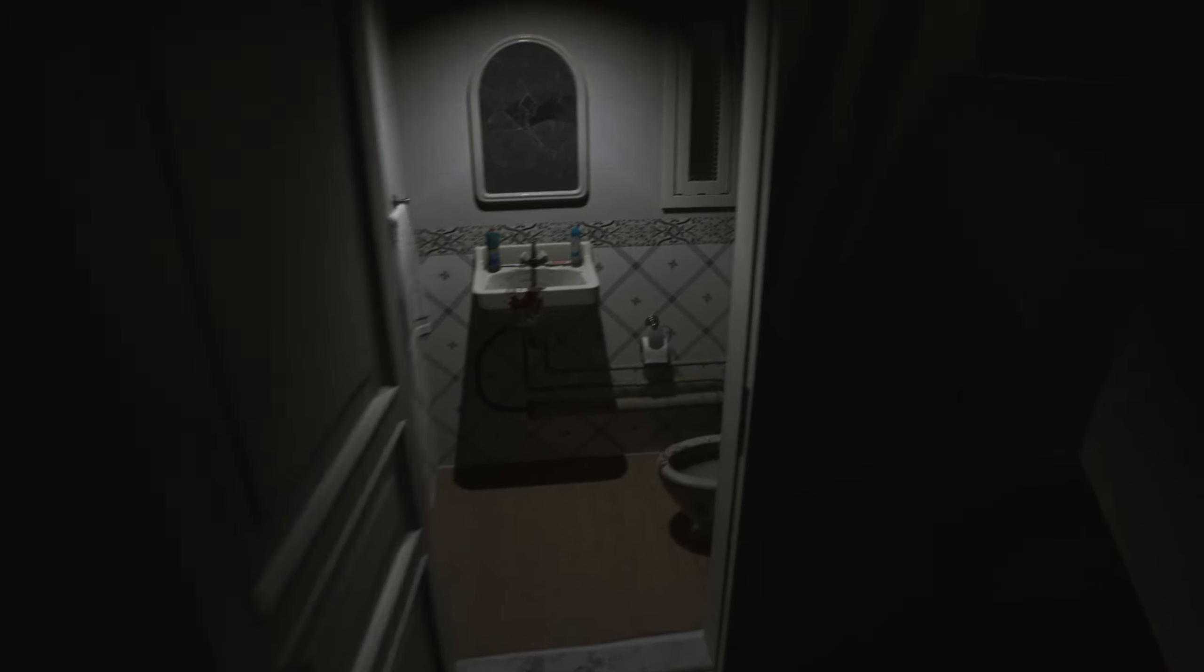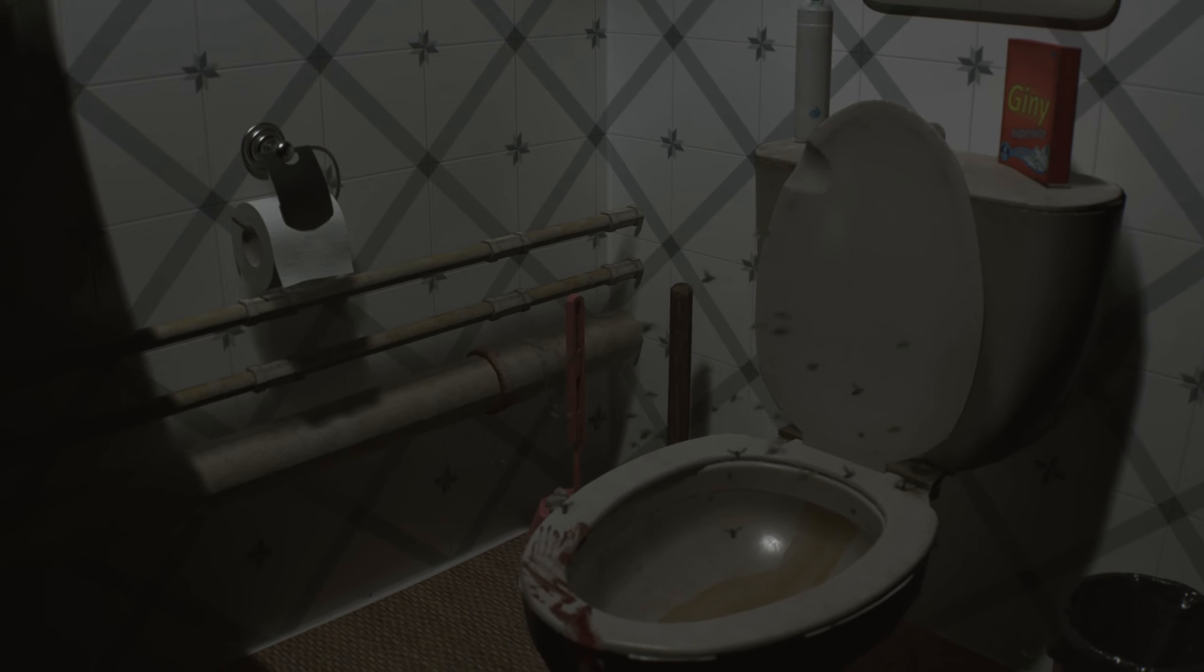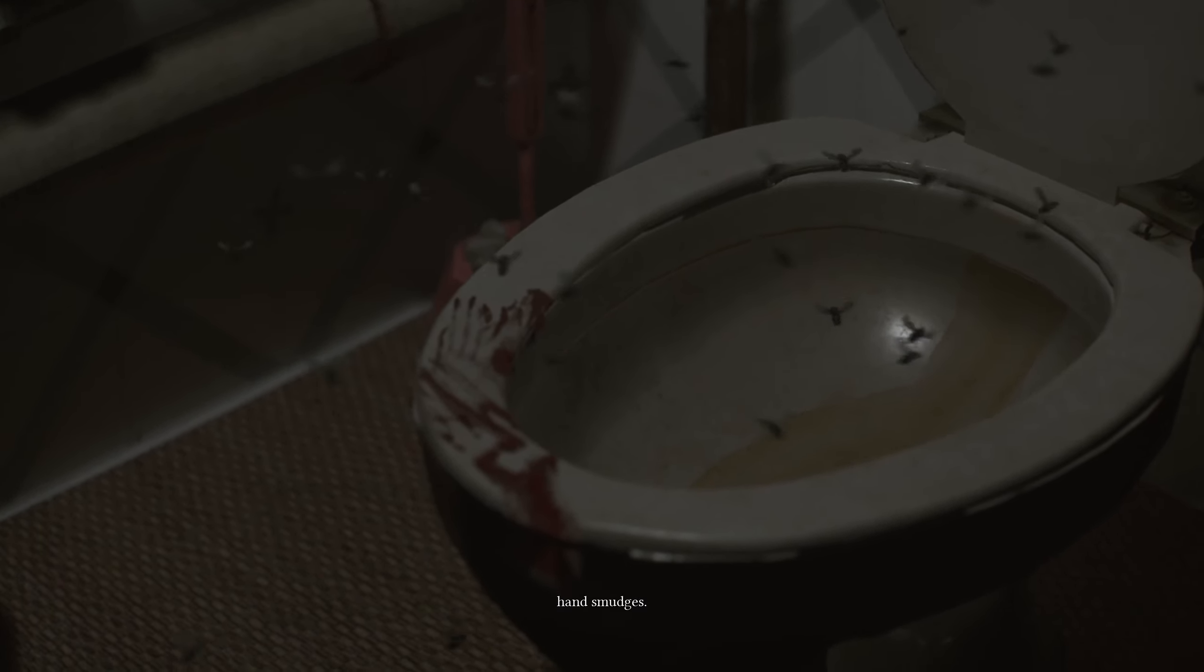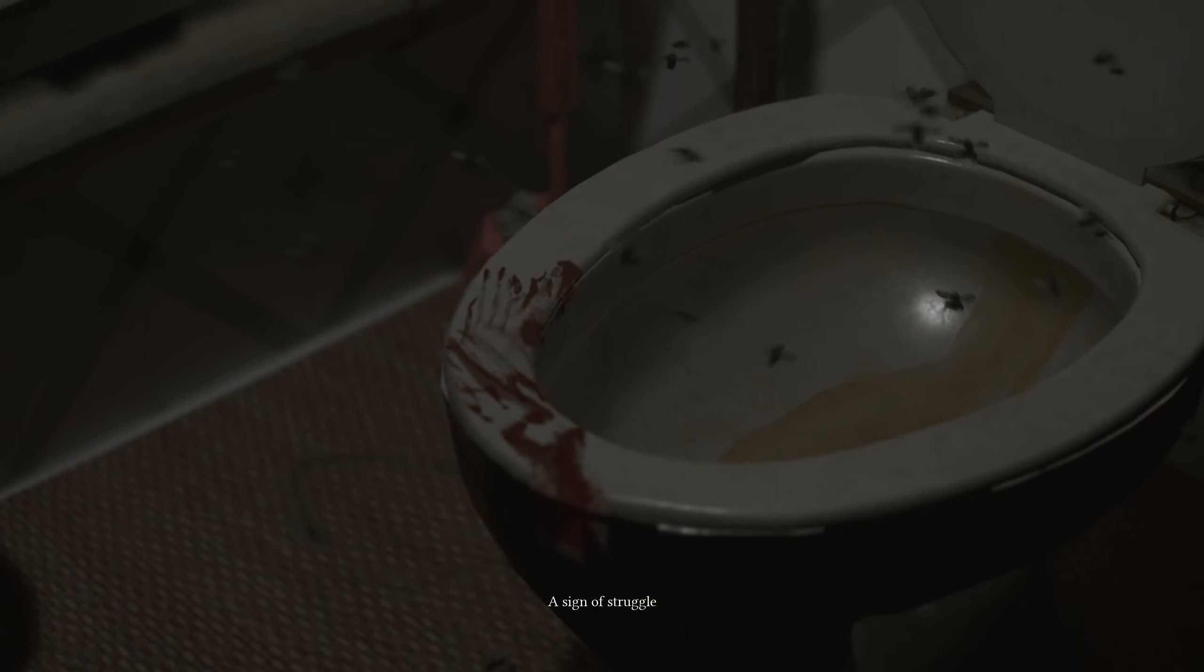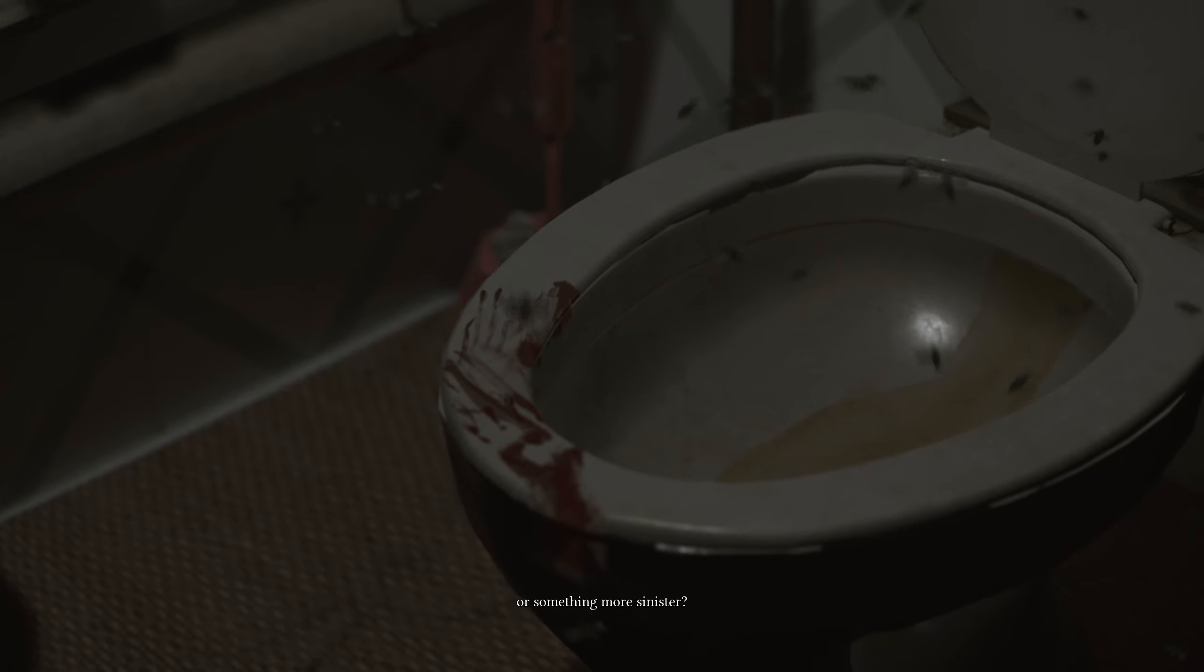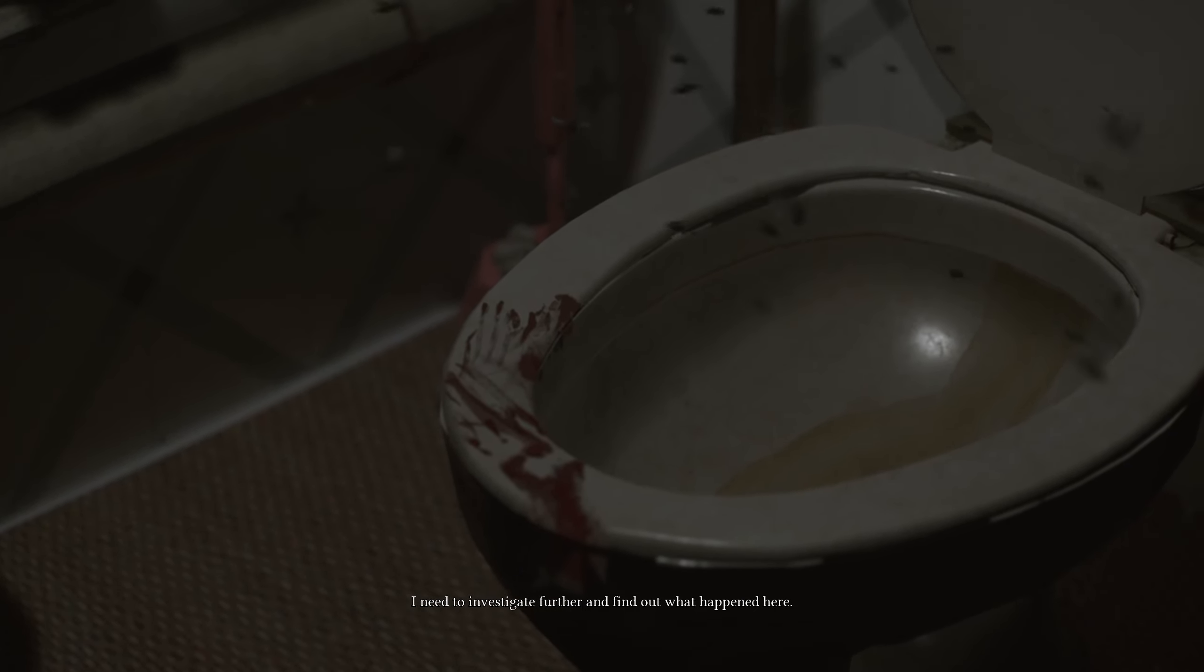We got a phone off the hook. Is that not interesting? No? No? Okay. Alright. Let's go see what we got in the bathroom. Ah! Blood on the closet board. Hand smudges. Sign of struggle. Or something more sinister. I need to investigate further and find out what happened here.